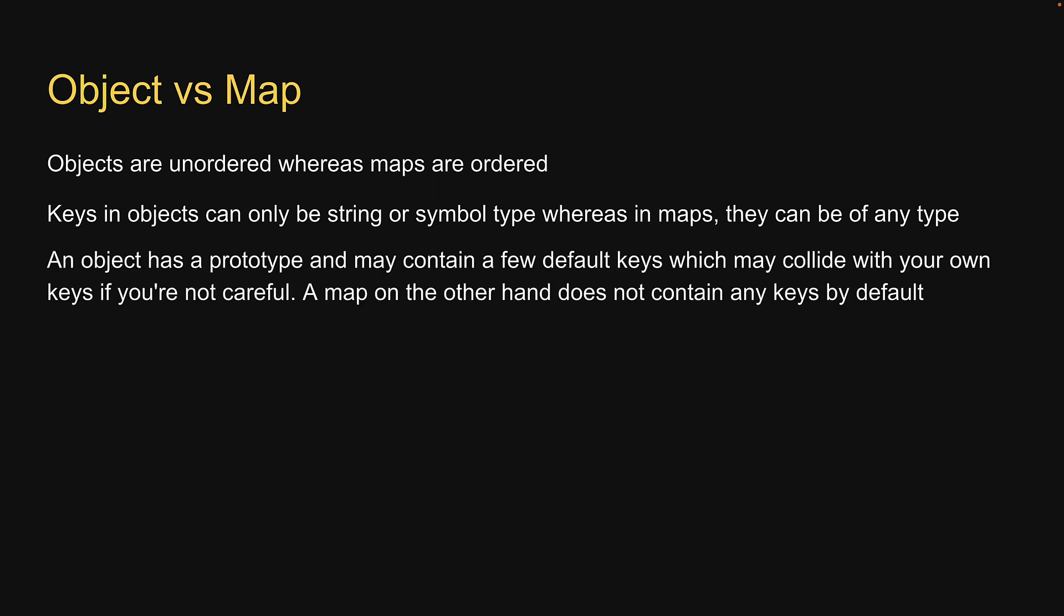An object has a prototype and may contain a few default keys, which may collide with your own keys if you are not careful. A map, on the other hand, does not contain any keys by default.